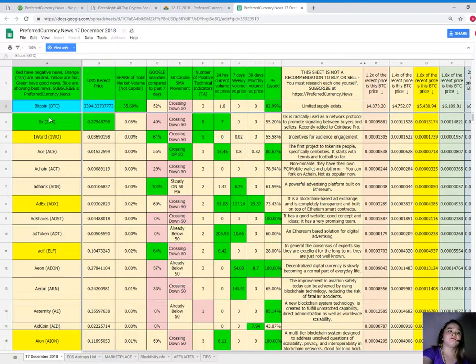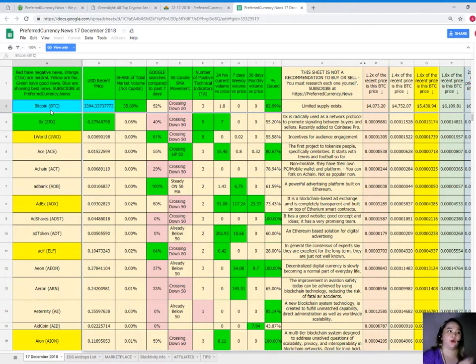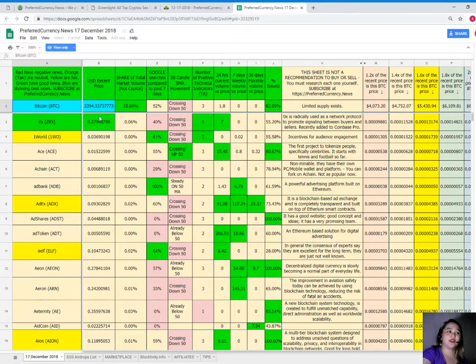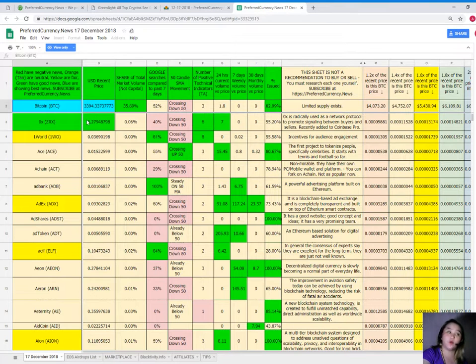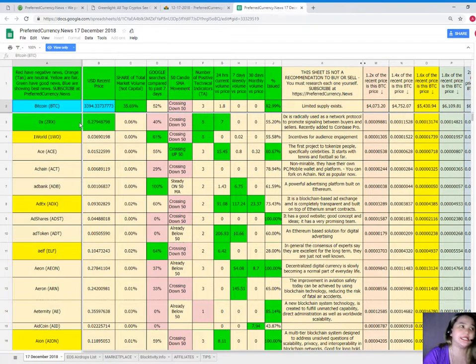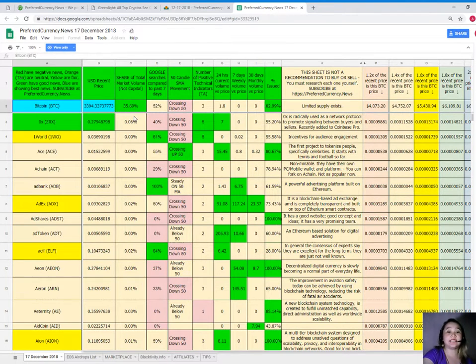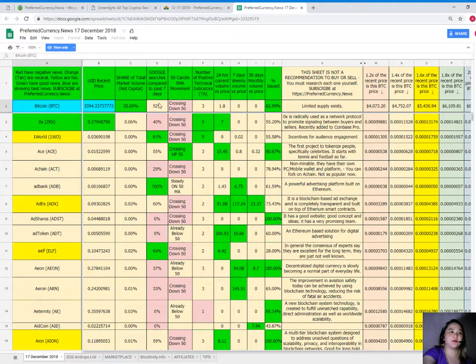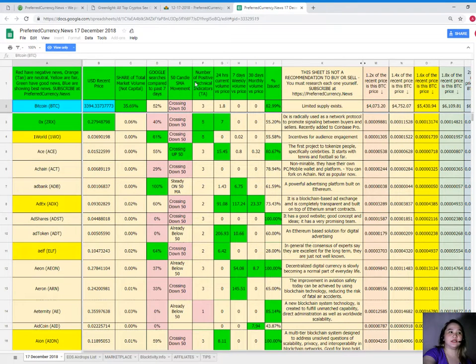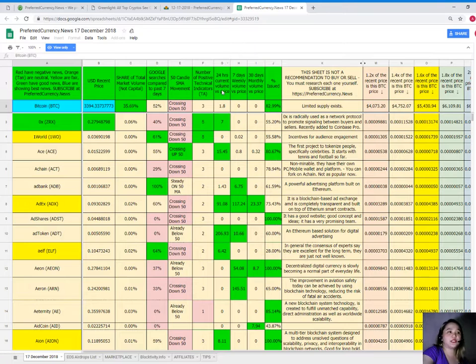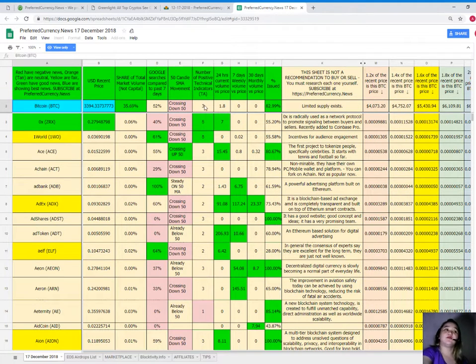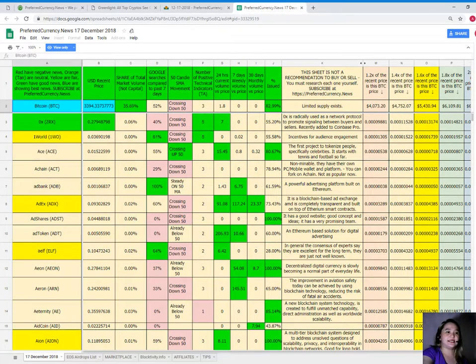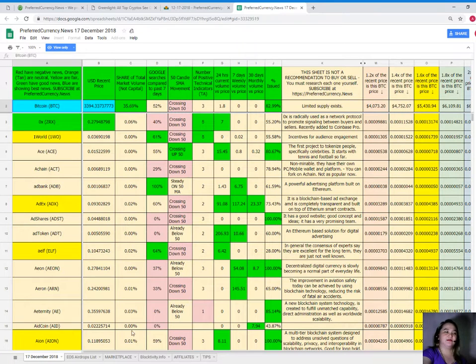Let us talk about Bitcoin. Bitcoin as of December 17, 2018. Recent price, it's $3,394.737773. Share of total market volume, it's 35.69%. Google searches compared to the past seven days, 52%. Candle SMA movement, it's crossing down 50. Number of positive technical indicators, 3. 24 hours volume versus price, it's 1.8. And for seven days and 30 days, volume versus price, it's 0% issued. It's 82.99%.